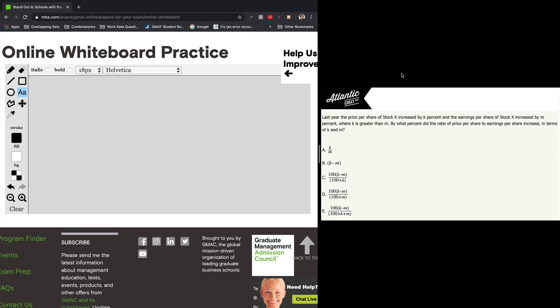Welcome to another explanation video. We're going to be using the online whiteboard tool that you get with your online GMAT just to show you how to use it. So let's get into the question itself. We're going to be working on a tough word problem from the GMAT official guide.